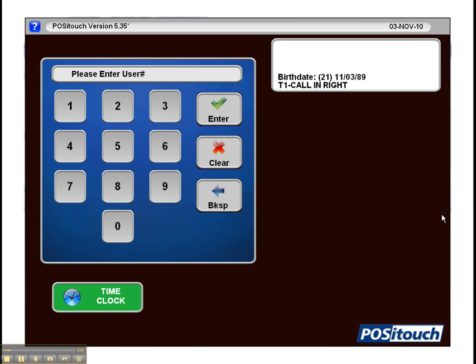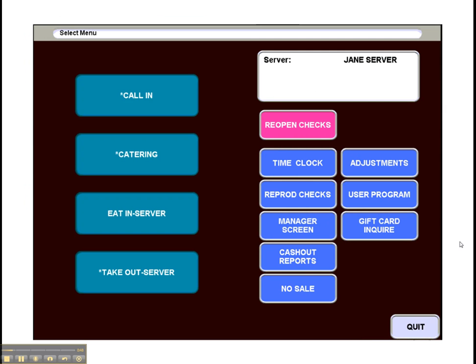So here we see the new login screen that has been updated in version 5.3.5. And this is after login.